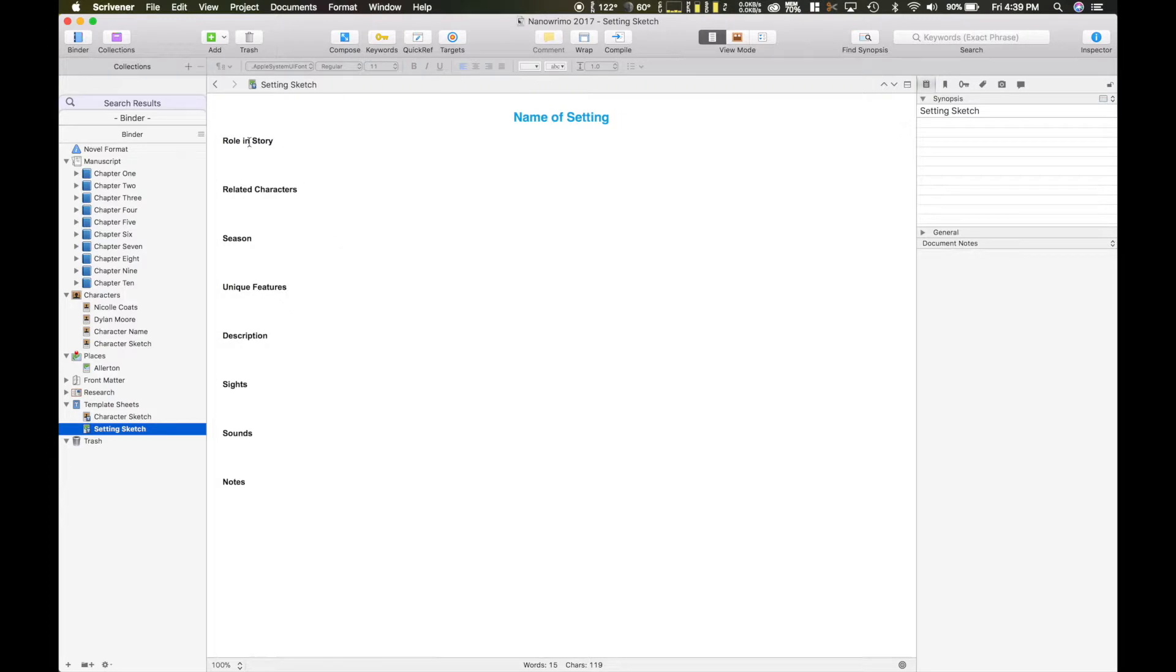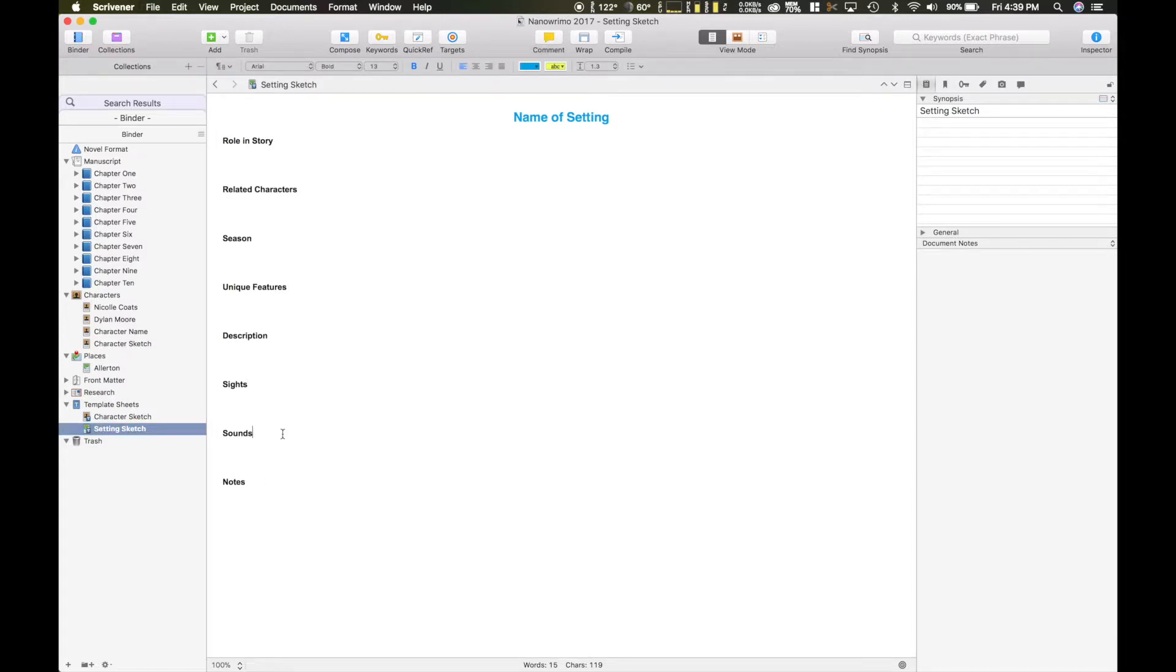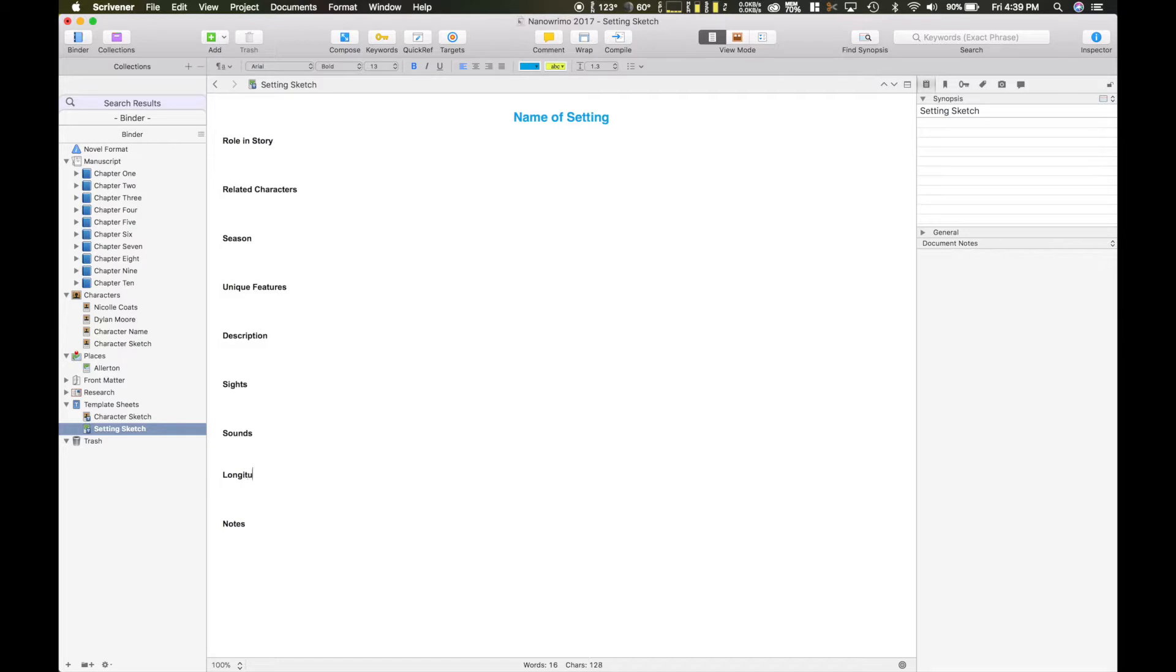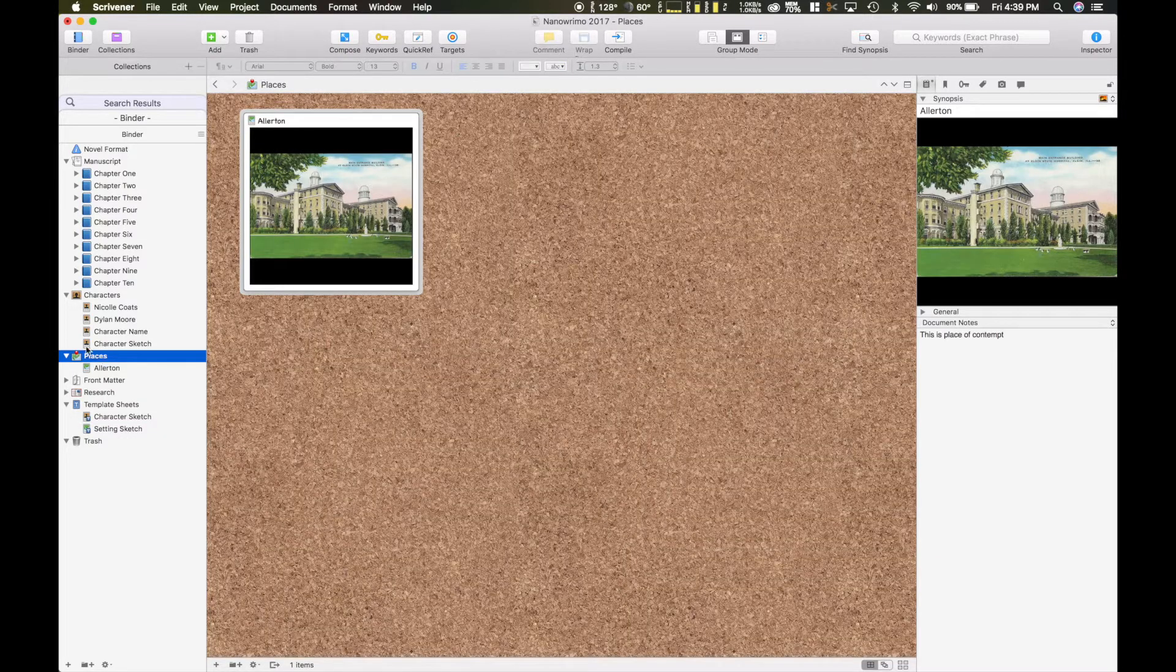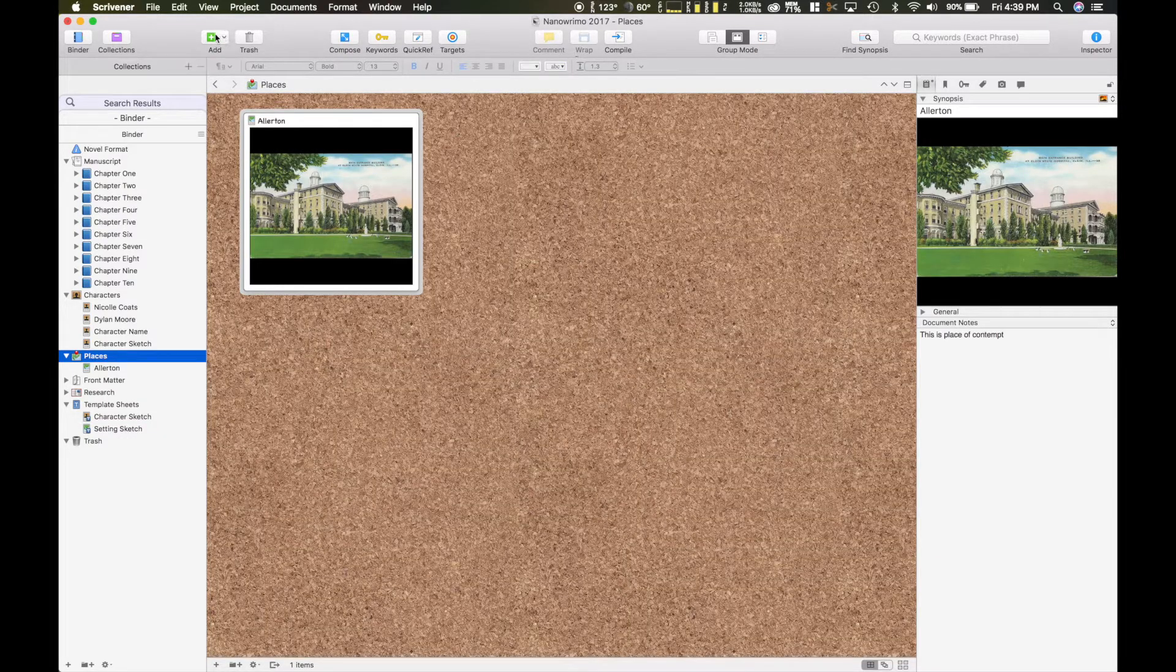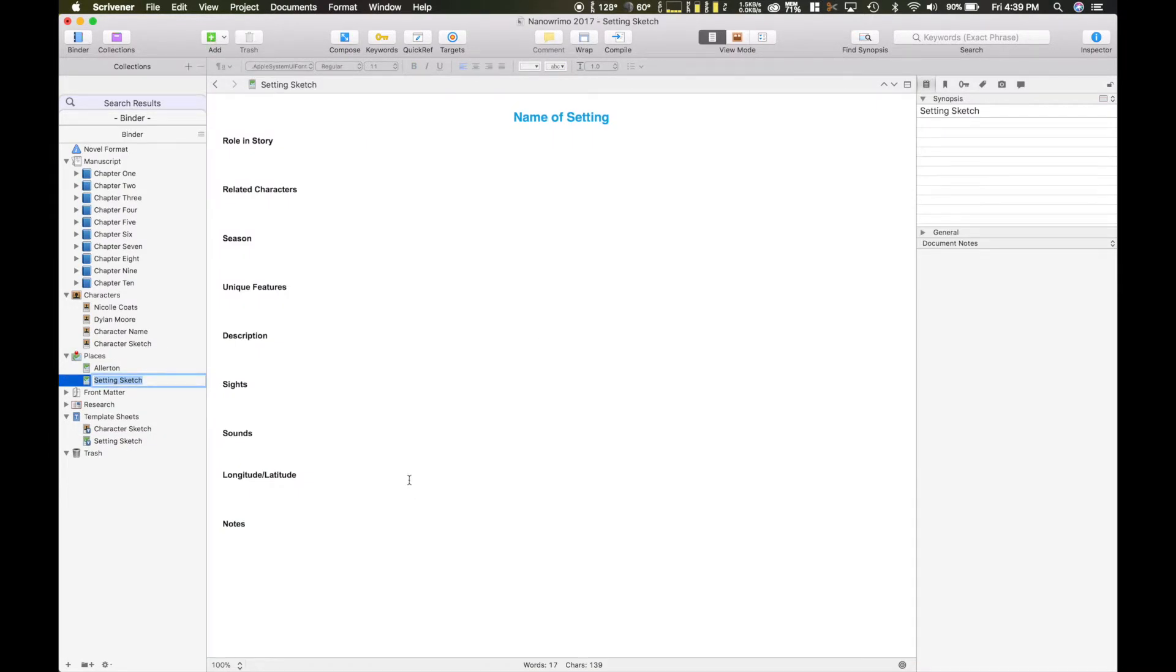That is your template for your settings, your characteristics in the setting of your story, the role in the story, related characters. You can delete or change whatever you want in there and add to it. Say you wanted to add longitude because it's something you're working for, for a research paper you need the longitude and latitude of that setting. You can add that into the characteristic of a template and then once you go ahead and add a new setting, you have your latitude and longitude right there.